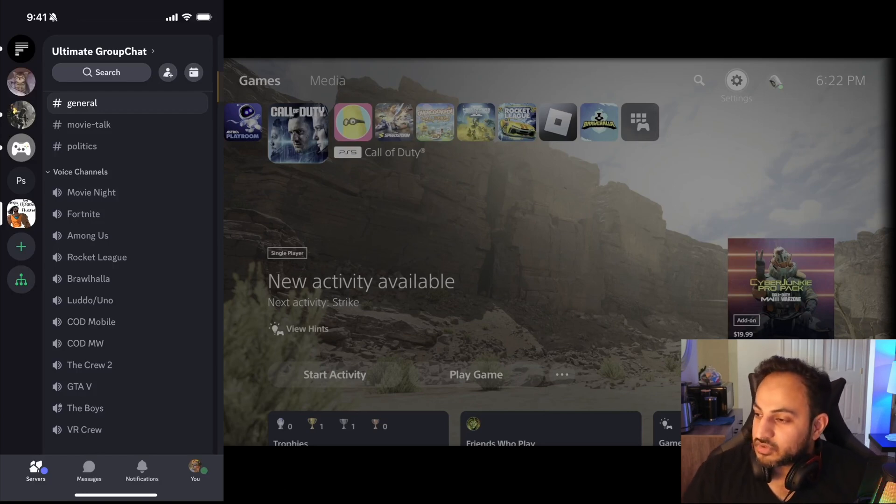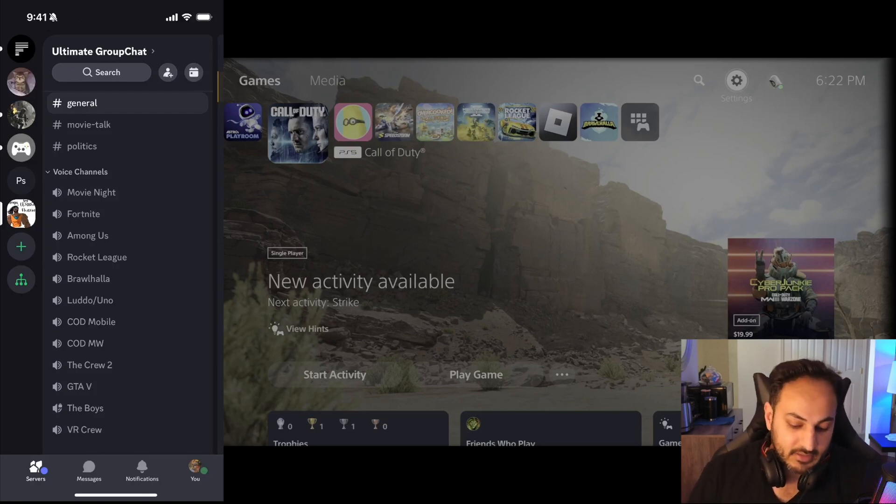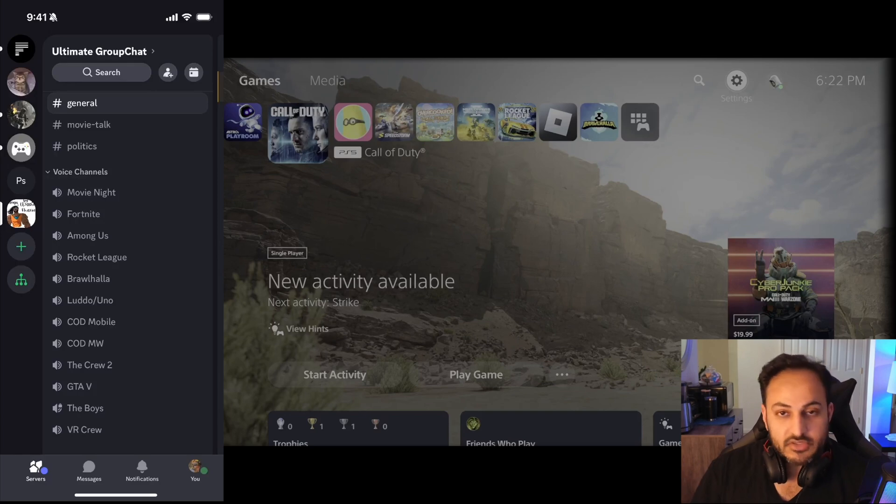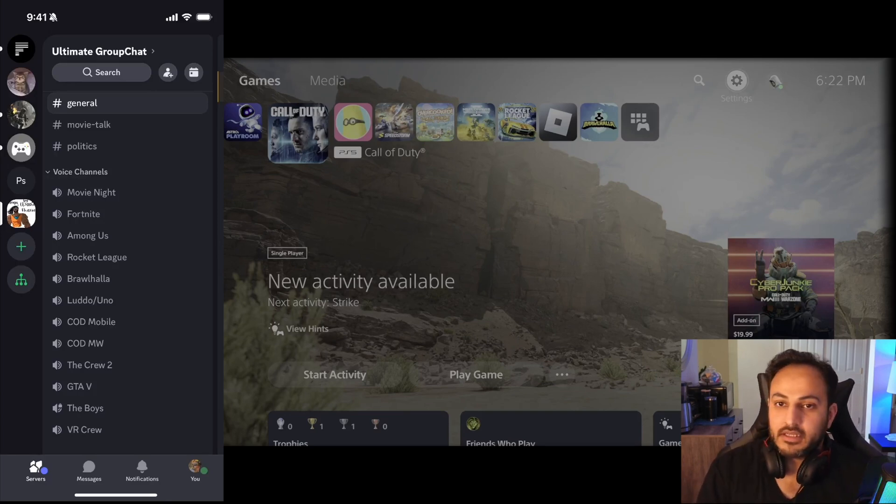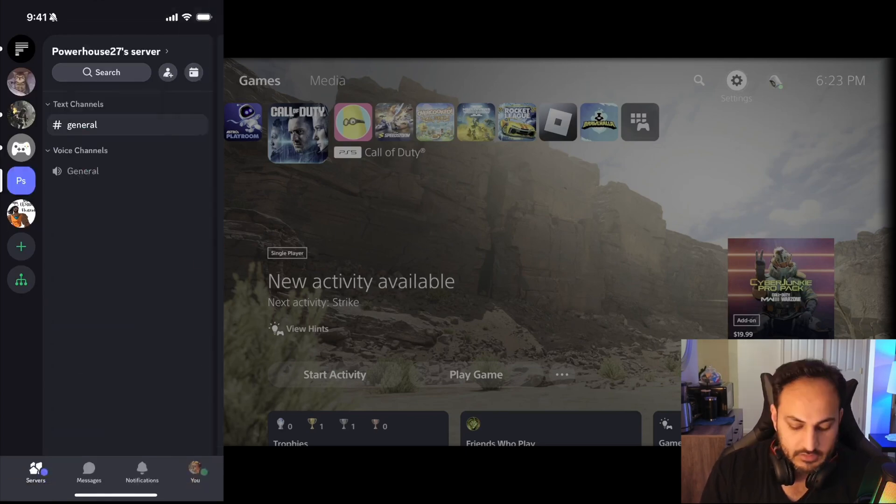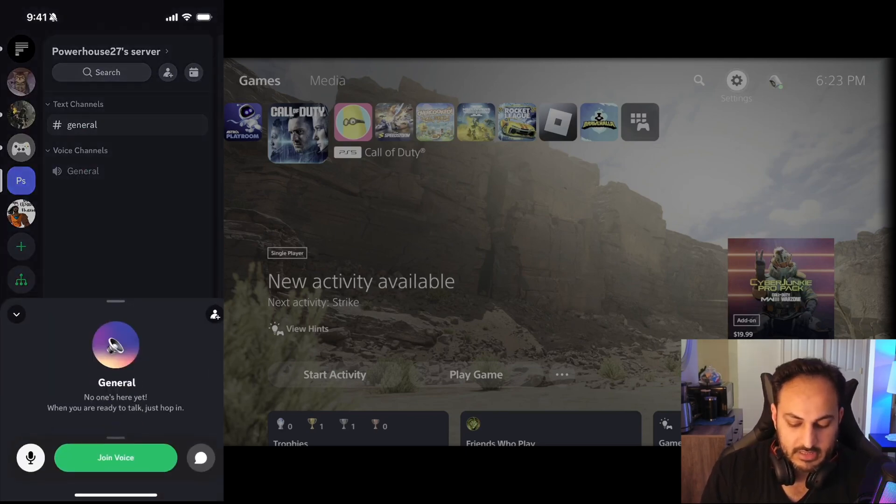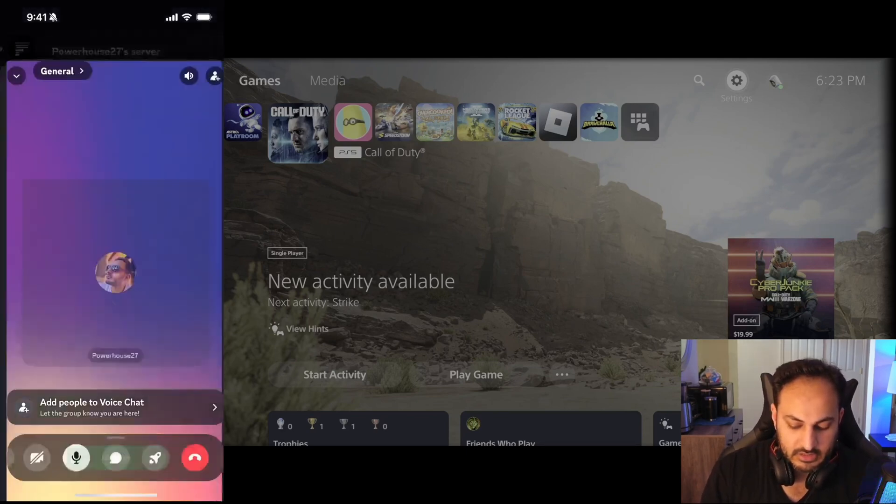It's actually very simple. So I have my phone on the right and I have my PS5 feed on the left. This is my Discord and let's say I join a voice chat over here.